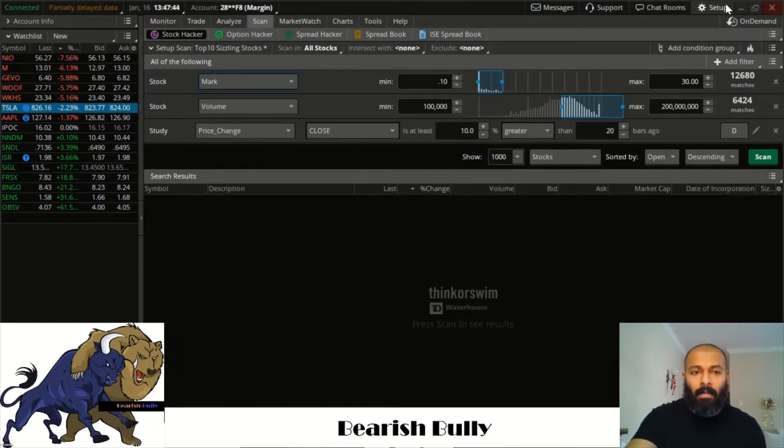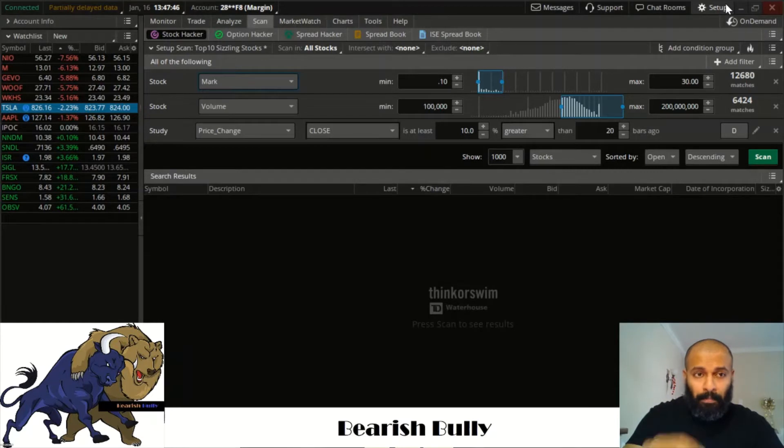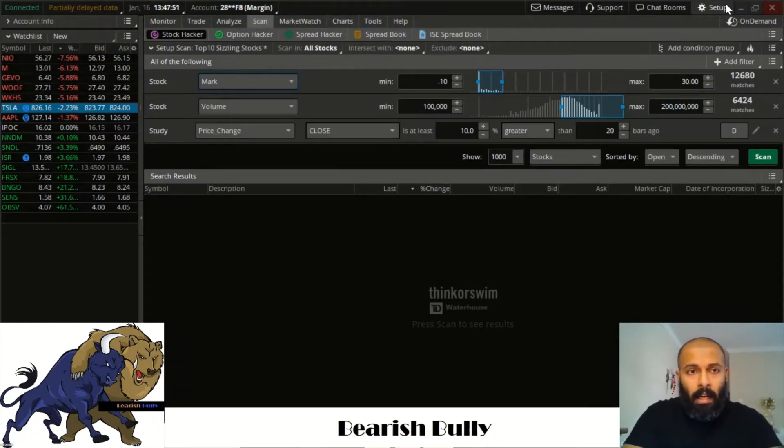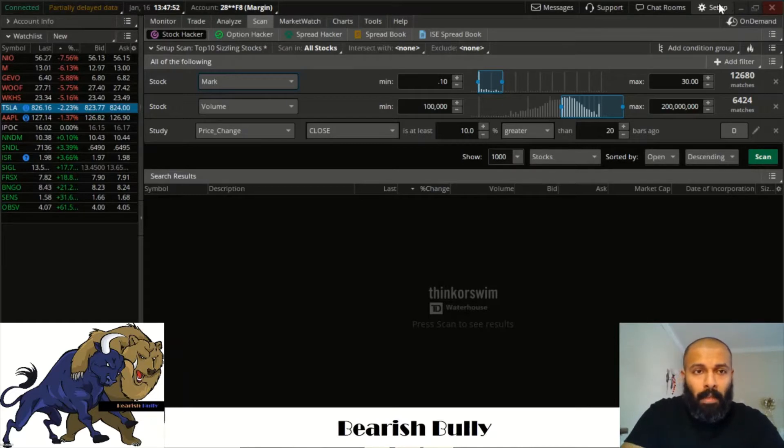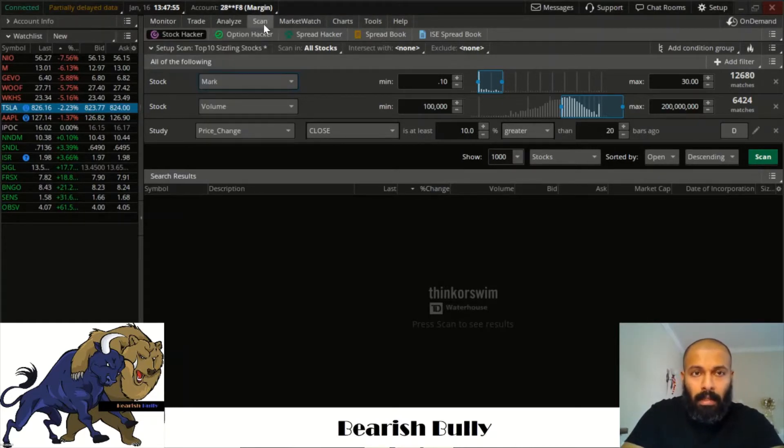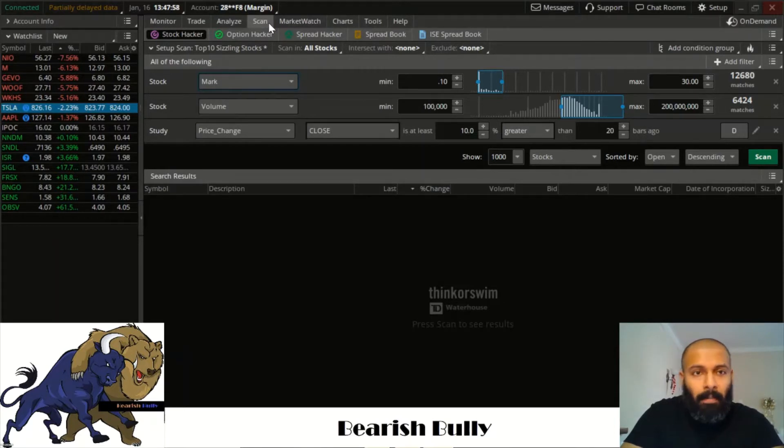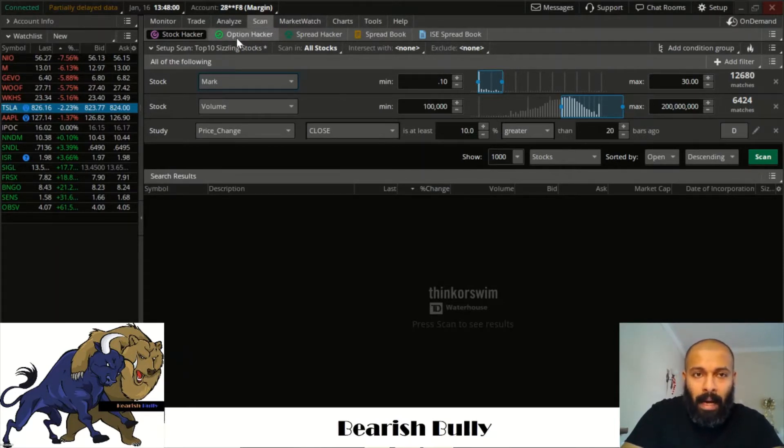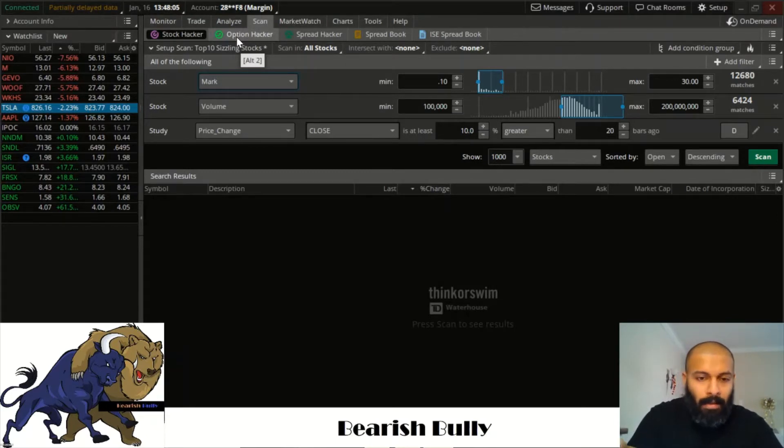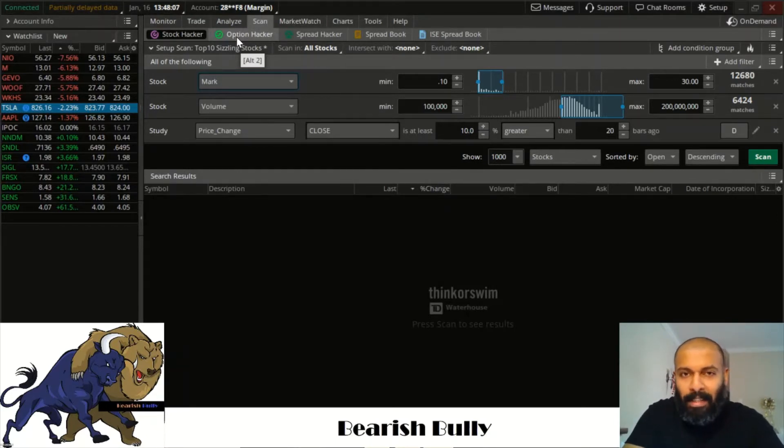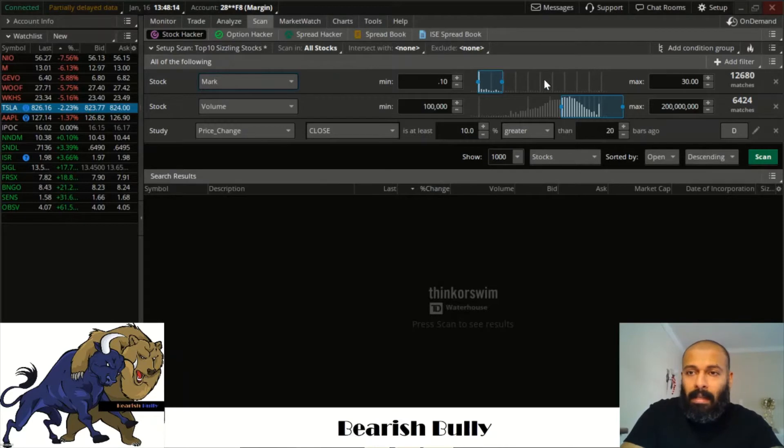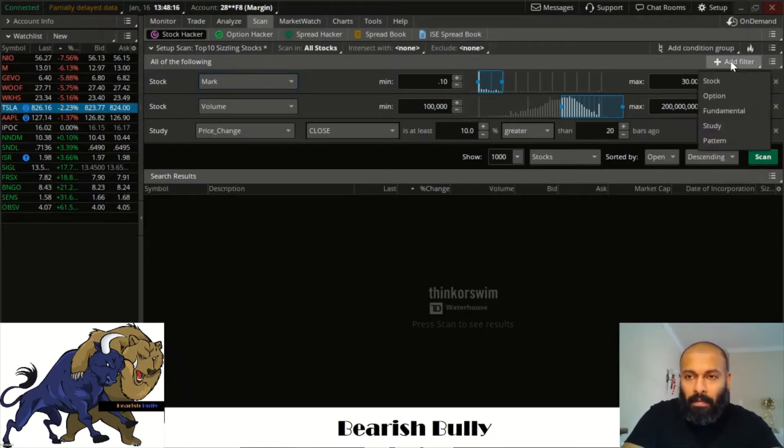So I already have my page set up, this is on Thinkorswim by TD Ameritrade. If you go on the top you got all these different options: your monitor, trade, scan. That's what you want to do, you want to scan. So now there's option hacker. I'm horrible at options, still learning, but I'm still horrible at options. I'm not trying to give you guys any kind of information or advice on something that I know nothing about. So with trading stocks you can actually set this up. You can add all these different types of filters: you got stock, option, fundamental, study, and pattern.